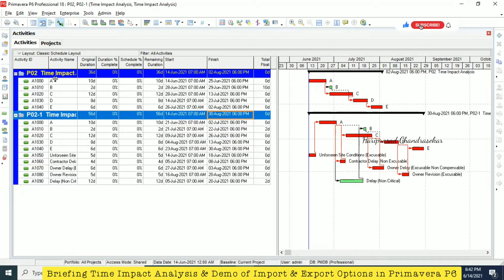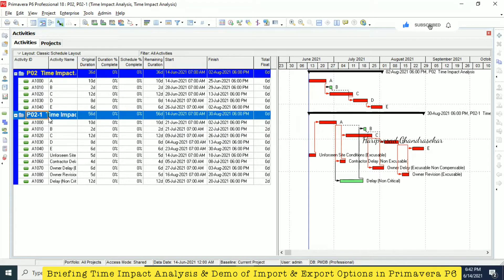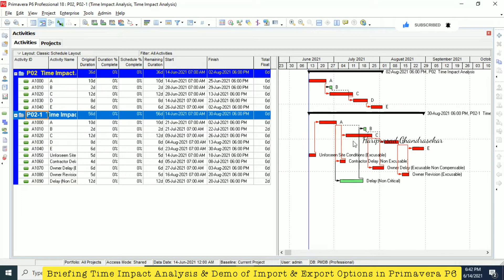This is the original project. I just copied that and then I'm putting the delays. As per the delay, we can see the critical path changes, and then the float also changing.